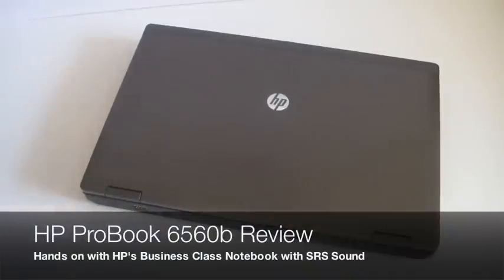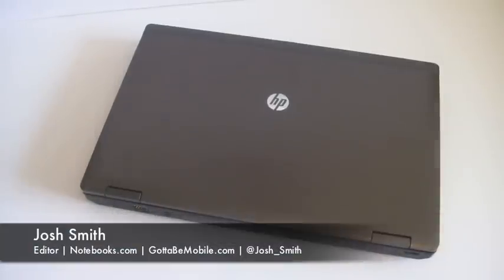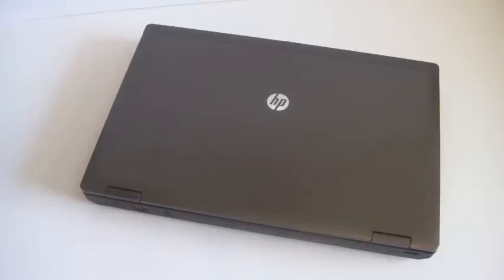Hey everyone, Josh Smith with Notebooks.com. Today we're taking a look at the HP ProBook 6560B. This is a new business class notebook from HP.